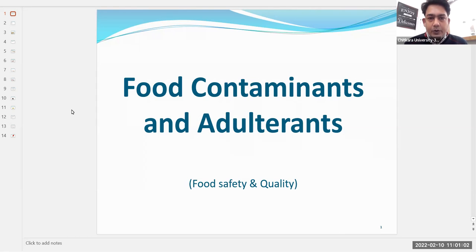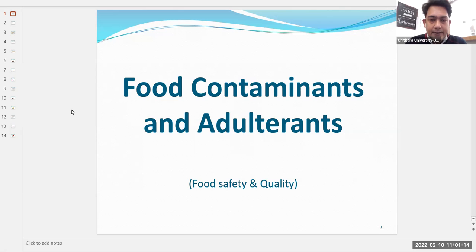The topic we are going to discuss is food contaminants and food adulterants. Food contamination refers to microorganisms, insects, or rodents attacking a particular food product and producing toxins. When these toxins are transferred from the food product to the human being, that is known as food contamination.